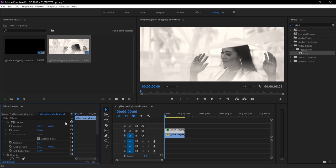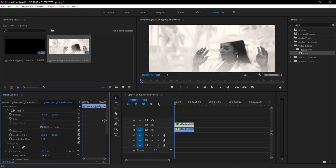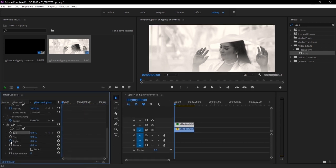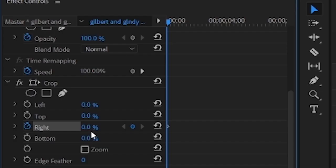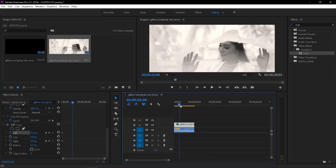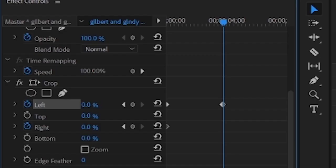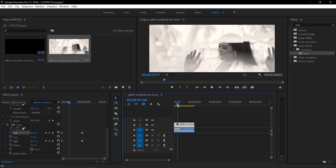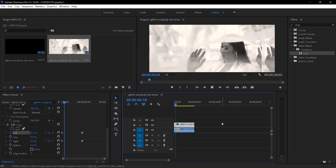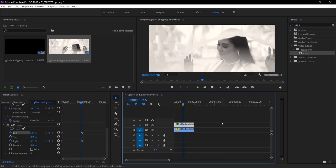Then in our effects control, let's scroll down to go to our crop. Right here on our crop, just mark the keyframe on the right. Then on the left, we just adjust the keyframe to 71%. Then we move the ruler to the middle of the video, and then adjust again the left keyframe to 0%, and the right keyframe is 70%. So if we play it, it smoothly adds the mirror effects and it stops in the middle.